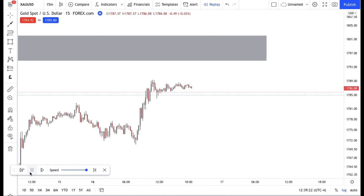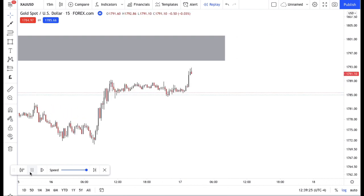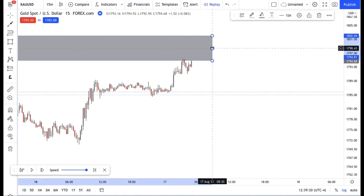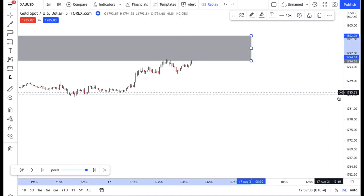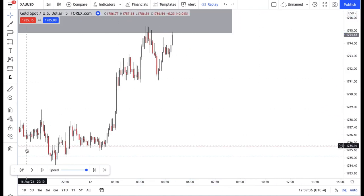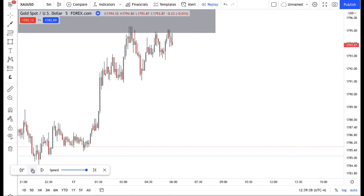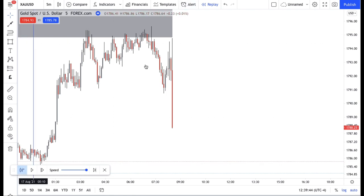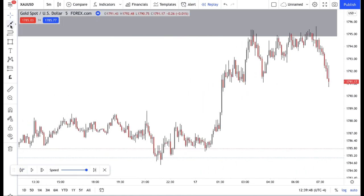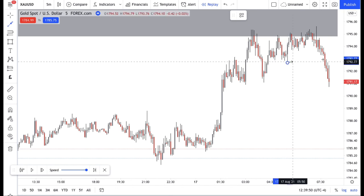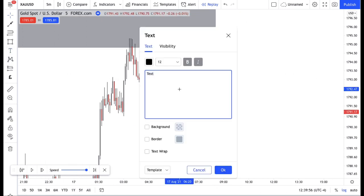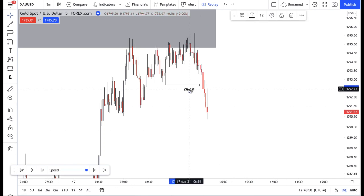Let's play price and wait for it to tap in — and there it is. Once price tapped into our zone, that's when I started to look for a confirmation entry. I then broke down into the five-minute and waited for a change of character. Let's wait for price to break — look, there it is. So I was simply waiting for price to break this structure. Let's label that change of character.